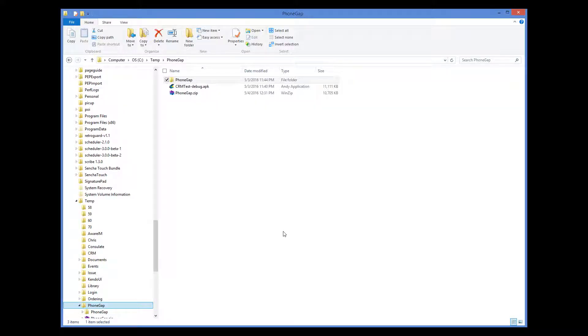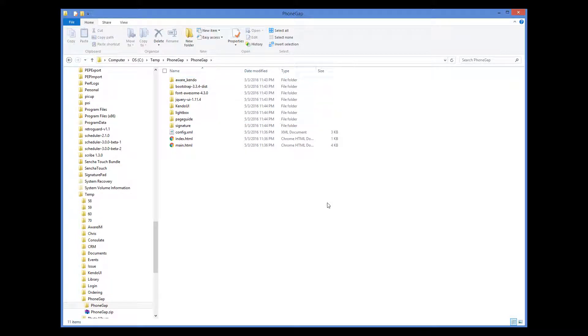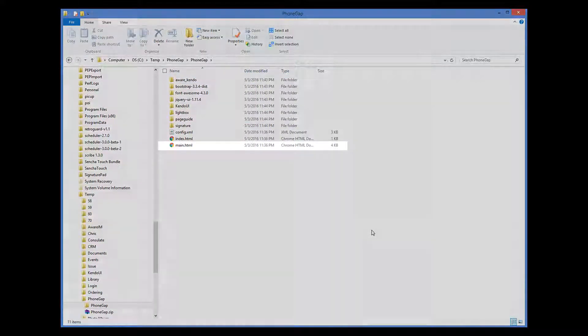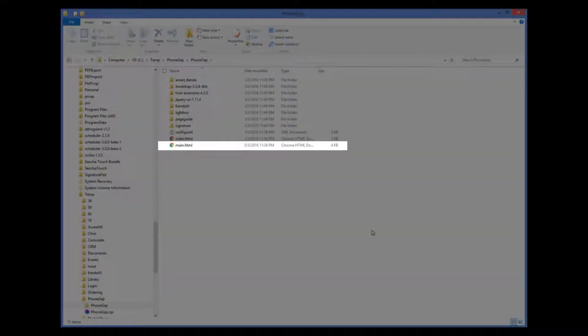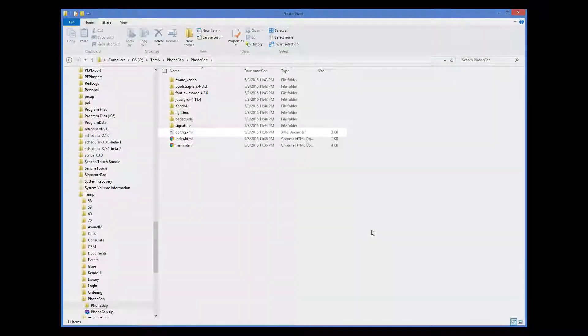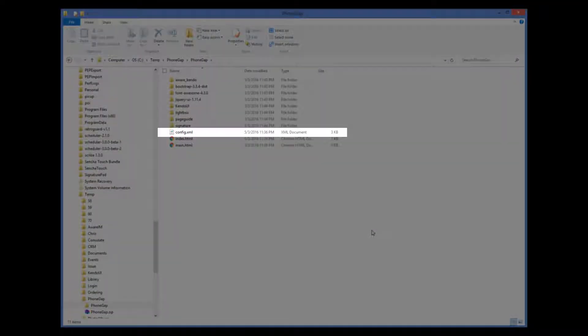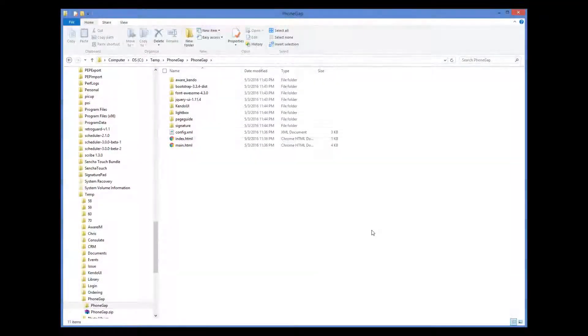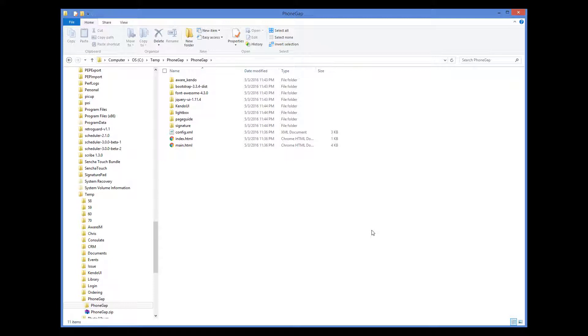I have unzipped the file into the PhoneGap directory. The two files that you may want to modify are main.html and config.xml. The main.html file represents the HTML page of your login screen. You may want to modify it if you want to provide your own custom version of the login screen.